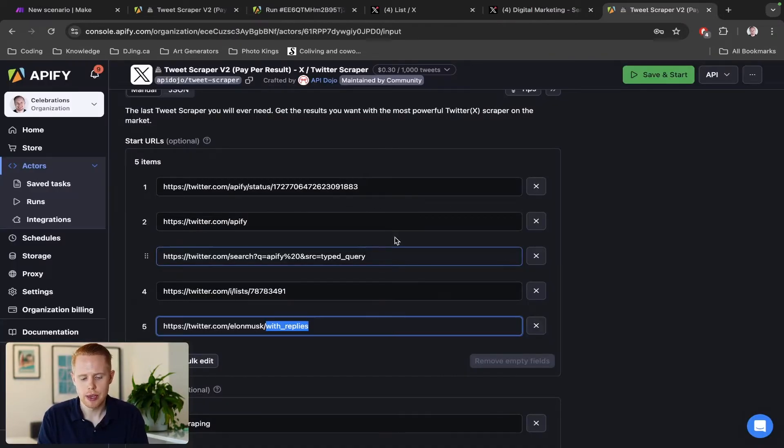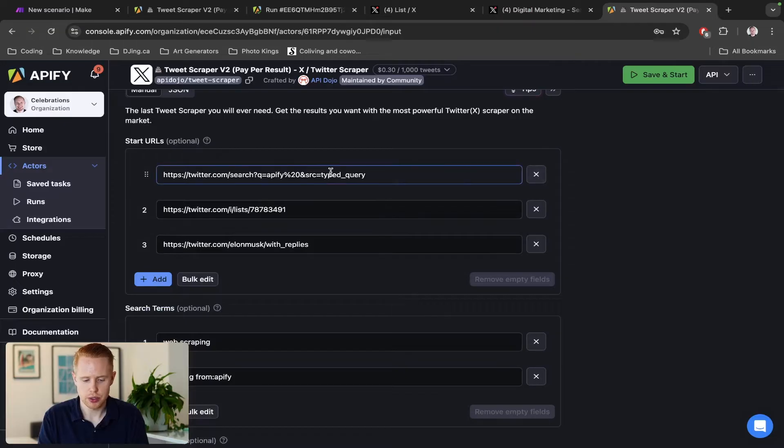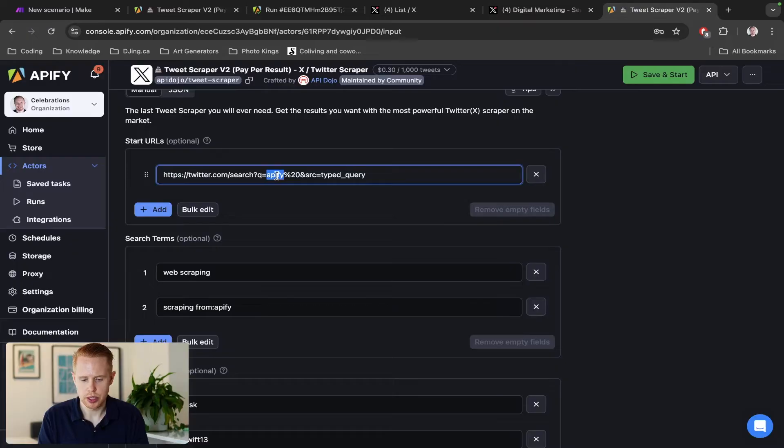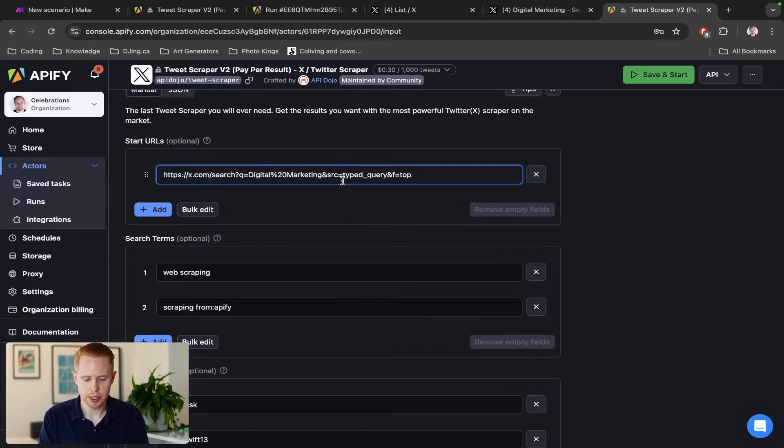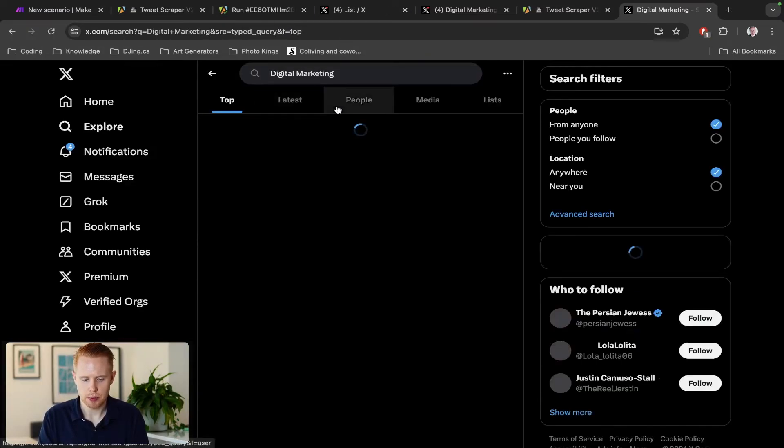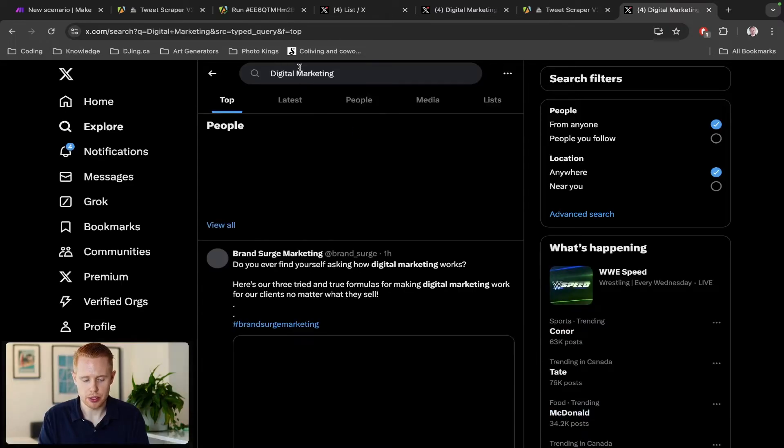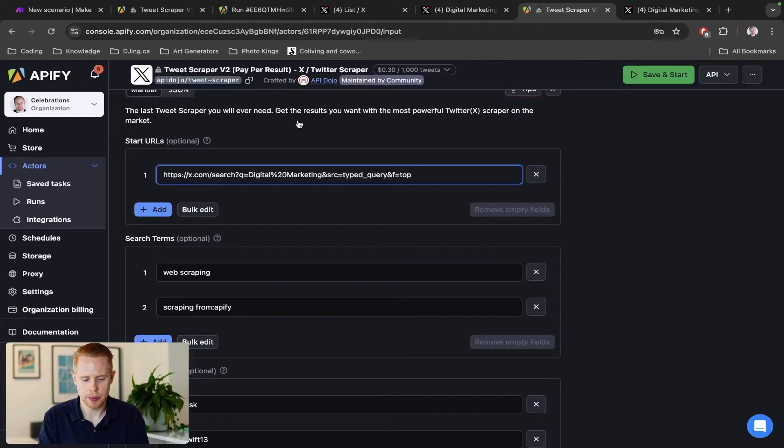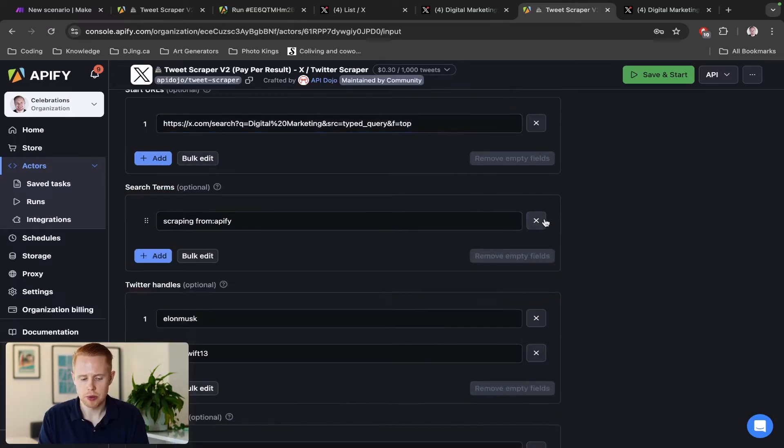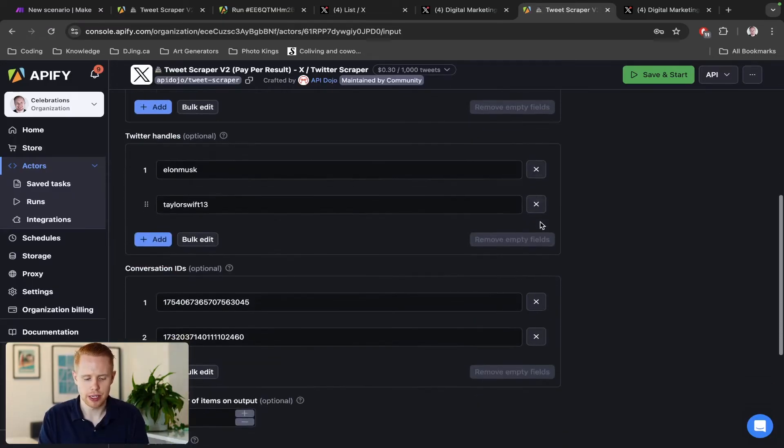For the purpose of this video, we're actually just going to be using the search scraper here. We're going to go down just a list of search results, and what we're going to do is change this to digital marketing. Really simply, how you can do that is just search something in the top bar here, and once you type it in, you just grab the URL and then pop it in here and we're good to go.